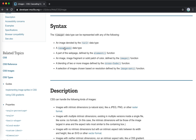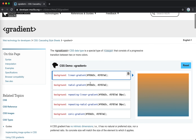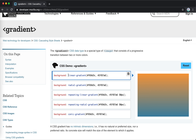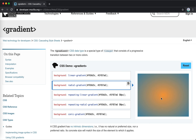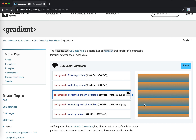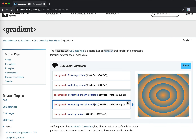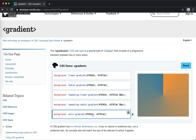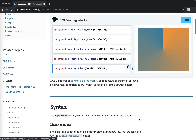Just for gradient, I already used linear-gradient. There are also radial-gradient, repeating-linear-gradient, repeating-radial-gradient, and conic-gradient.